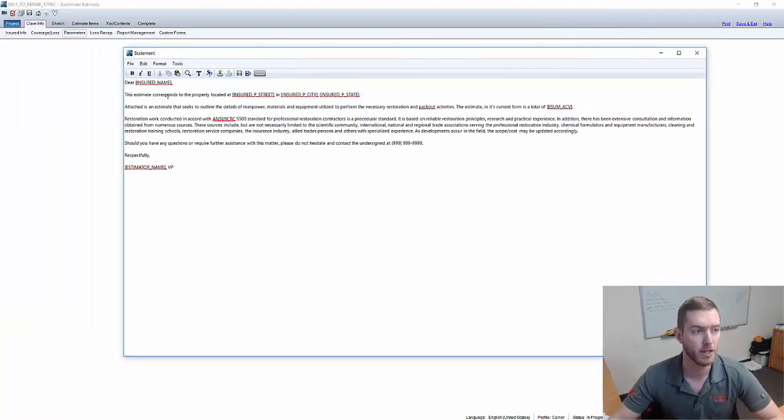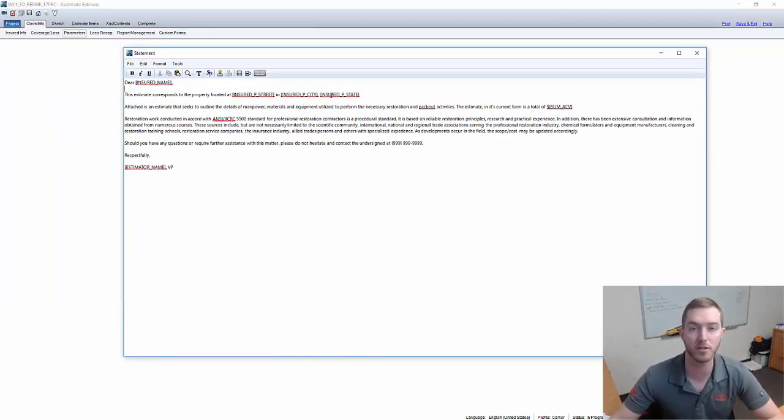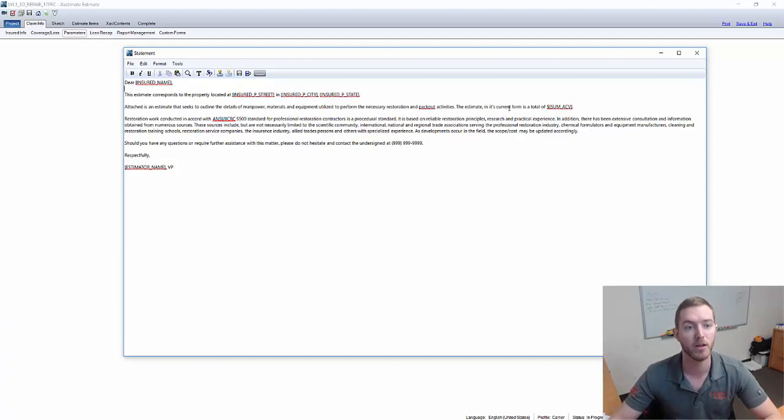It says dear insured name. The estimate corresponds to the property located on insured street, insured city, insured state. All fairly straightforward.